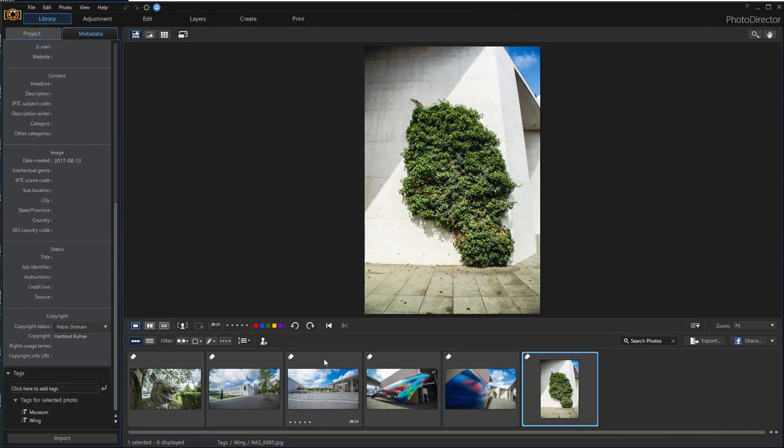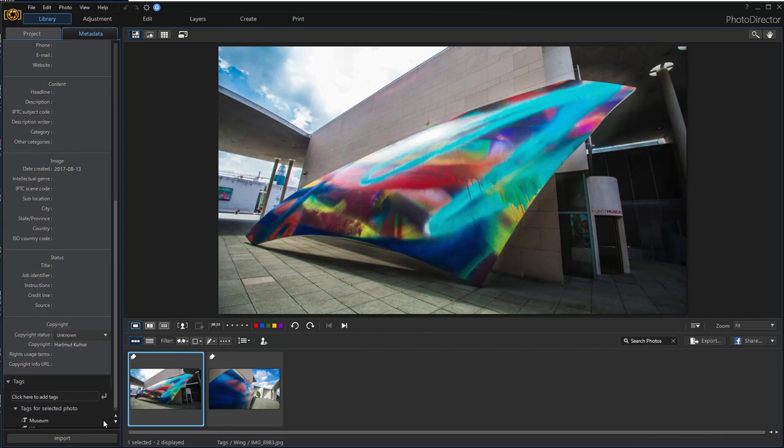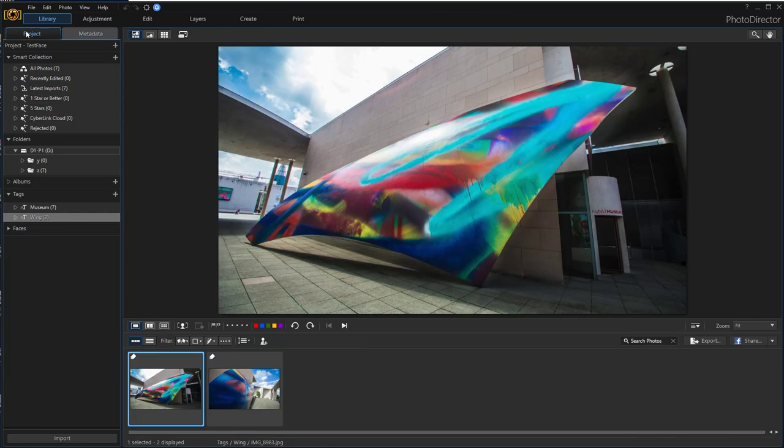So I select the four pictures that I want to delete the tag from. If you hover over the tag, you see on the right side the little deleting cross. And if you click on the cross, the tag for these pictures is deleted.